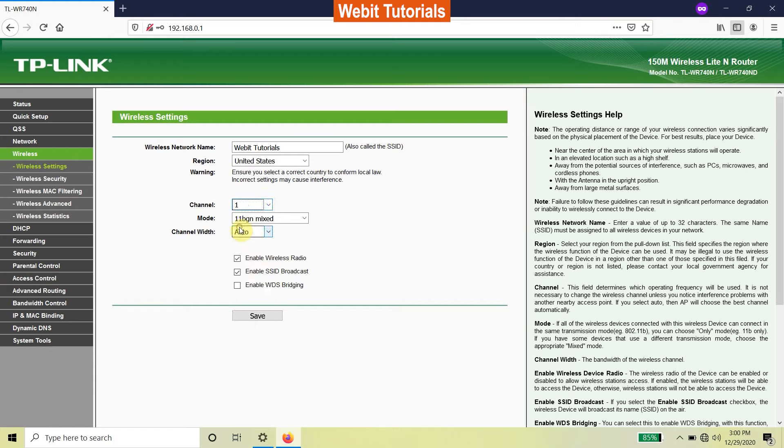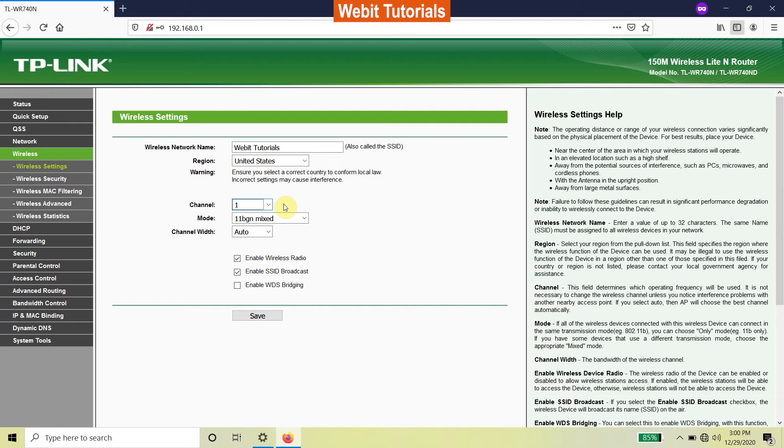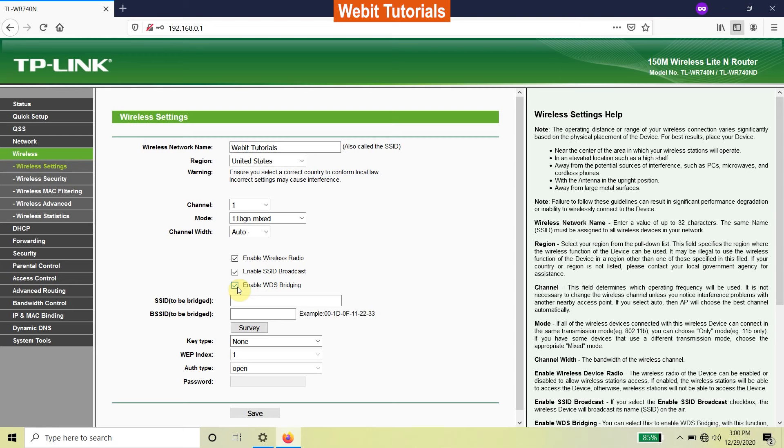If you don't have access to your router or this feature, simply call your internet service provider and ask them to fix the channel for you. Our ISP does not allow us to login to our router, so we had to call our ISP and make them do it for us. Now enable WDS bridging then click on survey.